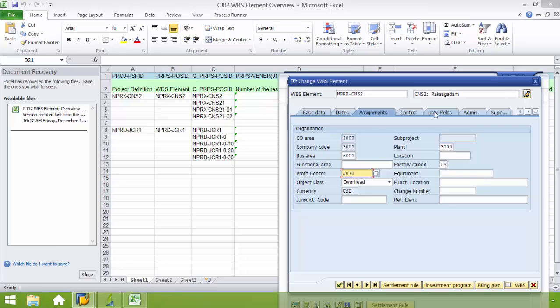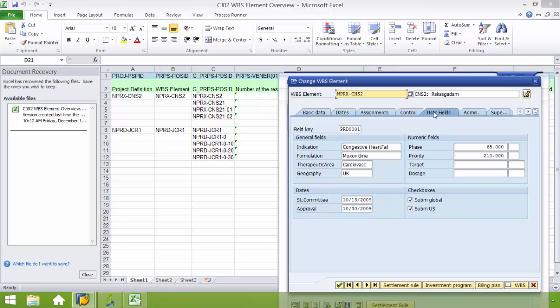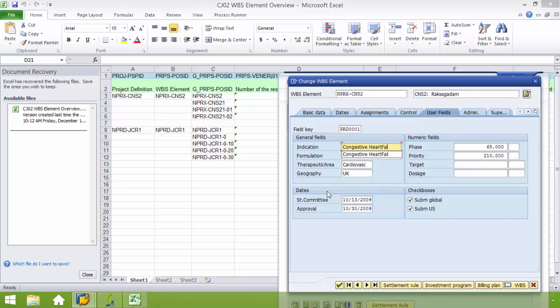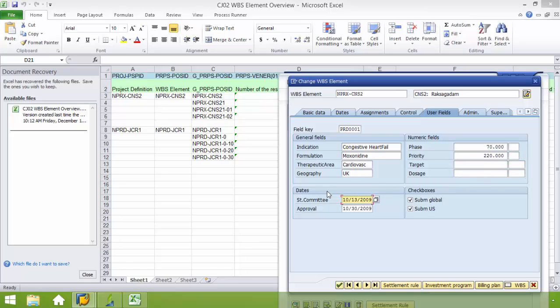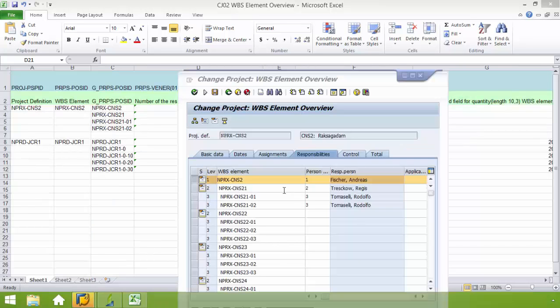From here I just need to fill in indication, formulation, therapeutic area, geography, and the phase. Priority. I believe this is steering committee. Then we have the approval. And next I'm going to save this.